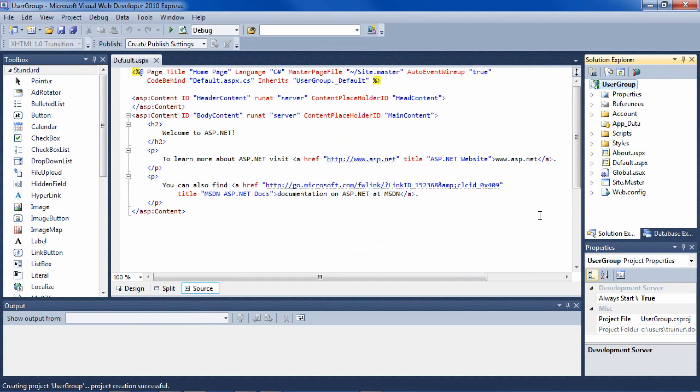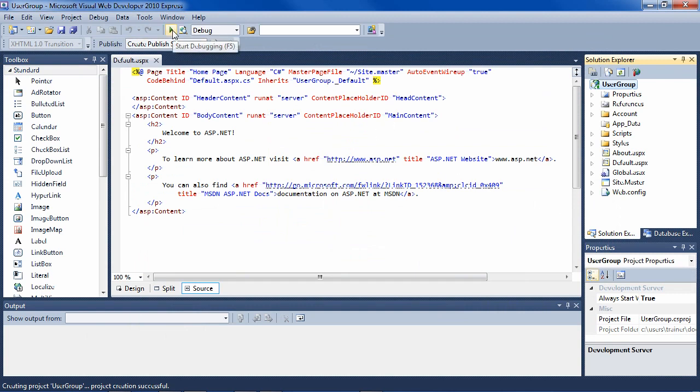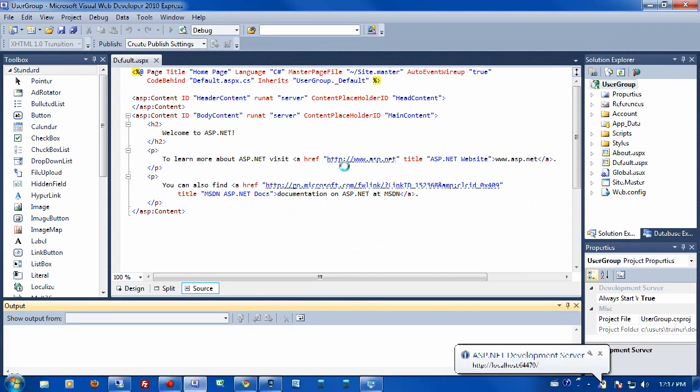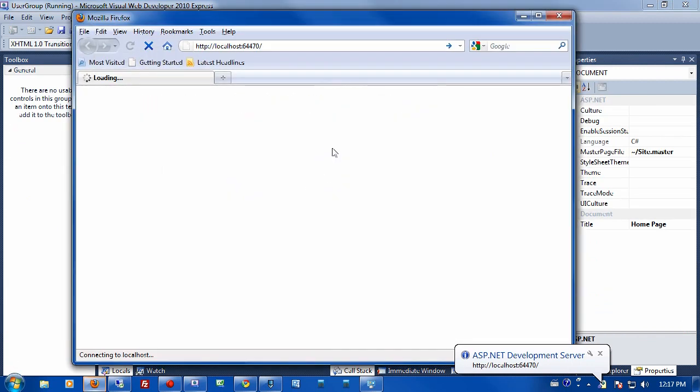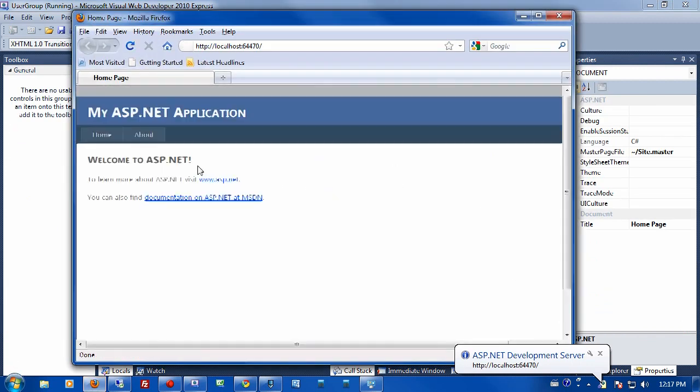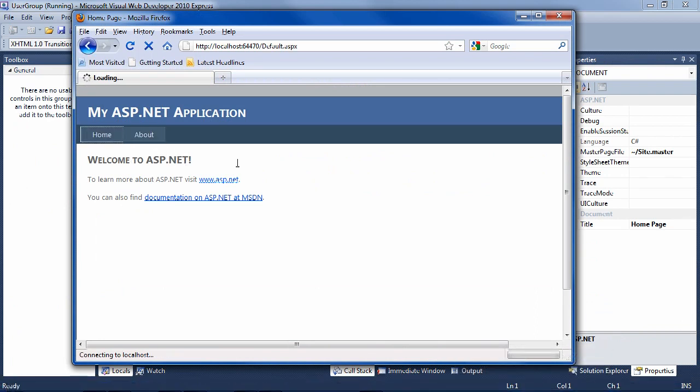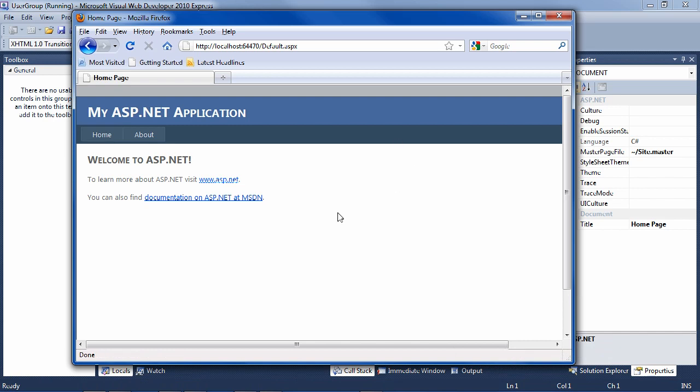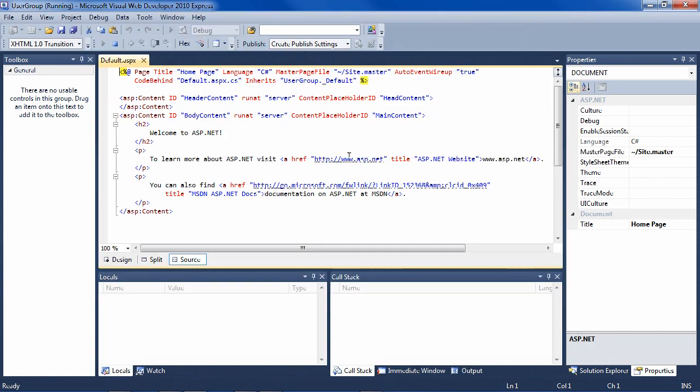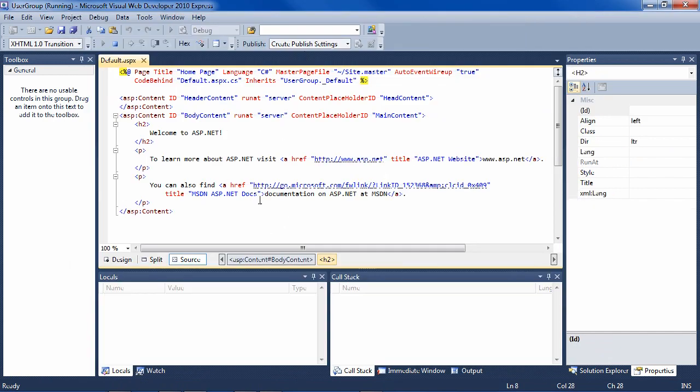The nice thing about the projects now in Visual Studio 2010 is that they are templates of websites. So when you start, you have a full website that's clickable. And basically, all you need to do if you want to live with this template is to change the information.